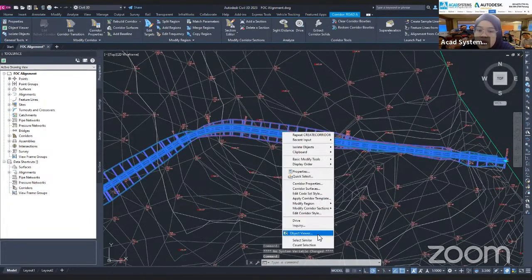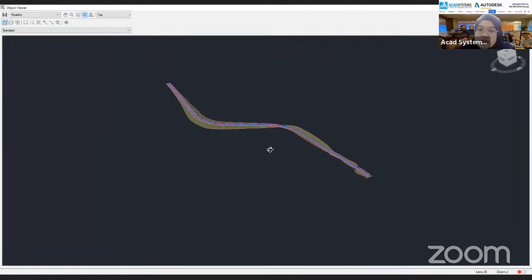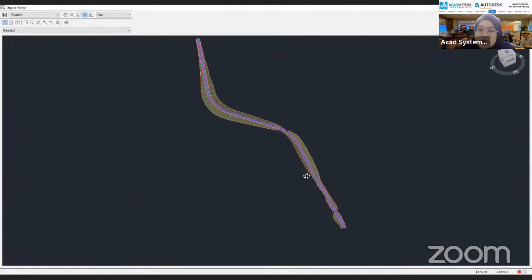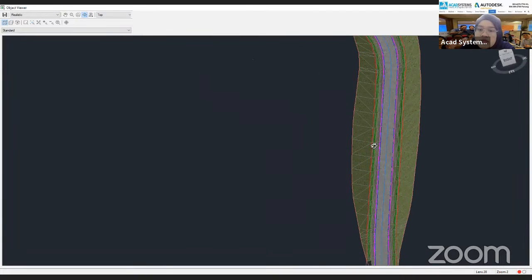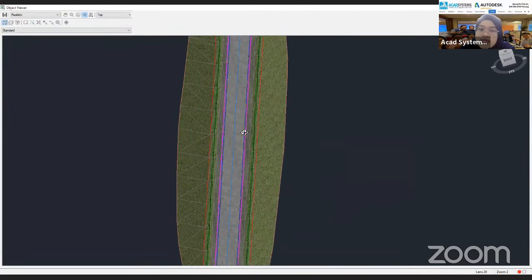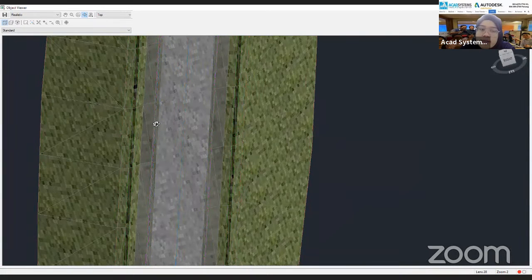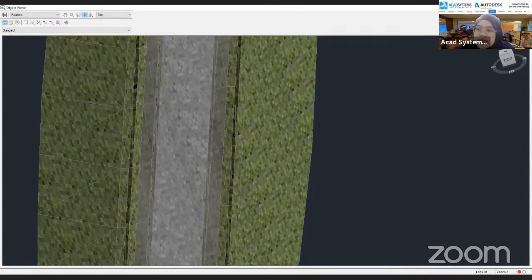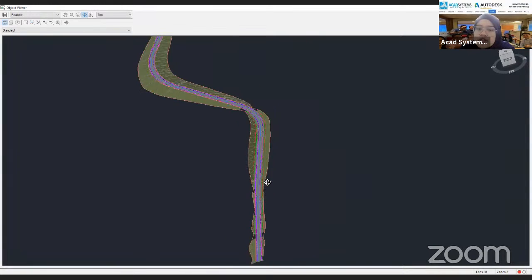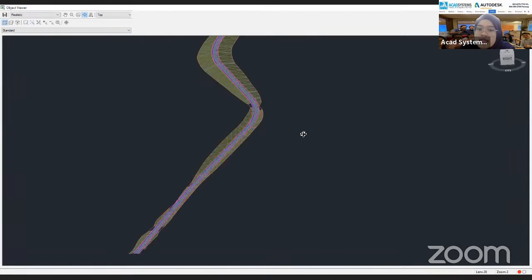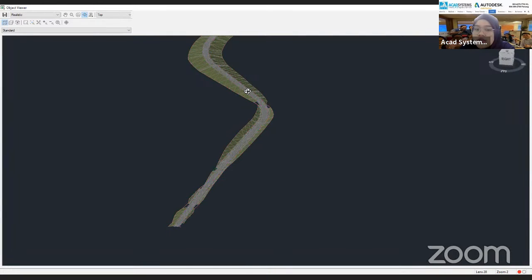If I switch to the Object Viewer, you can see the result. Zoom in and you can see the lane, the curb, the roadway, and also where you need to cut and where you need to fill. That is the corridor created in Civil 3D. And you can not only create a road — you can also use this method to create a retaining wall, a bridge, and so on.